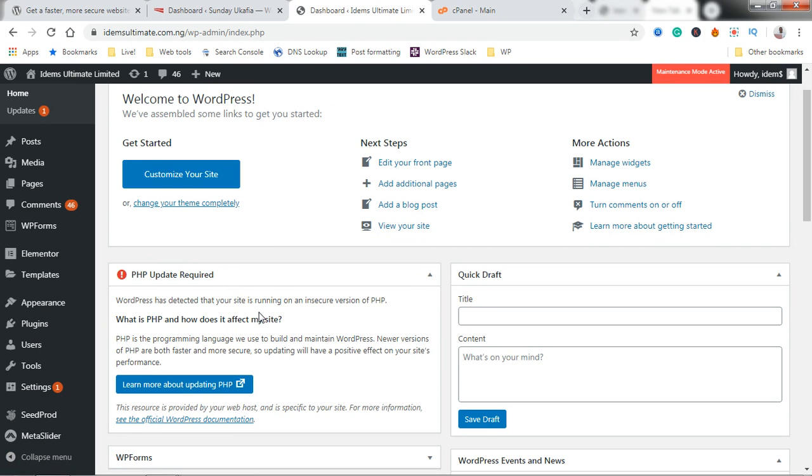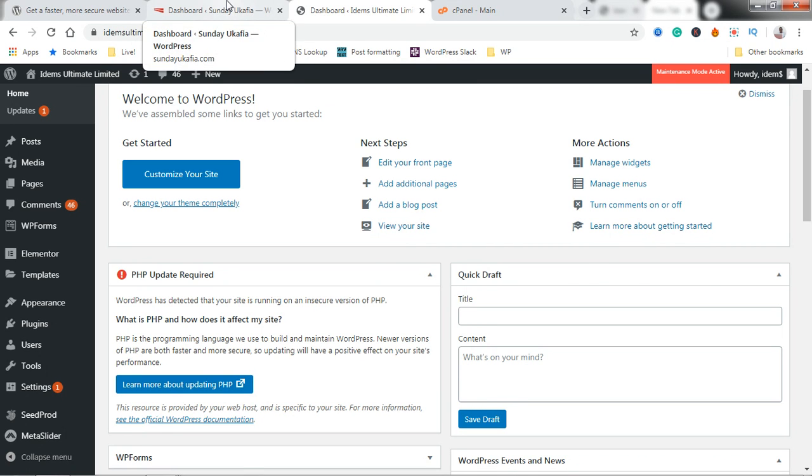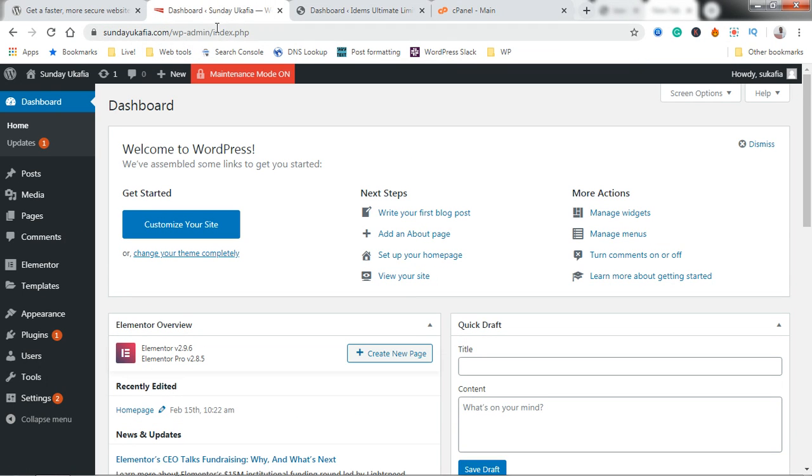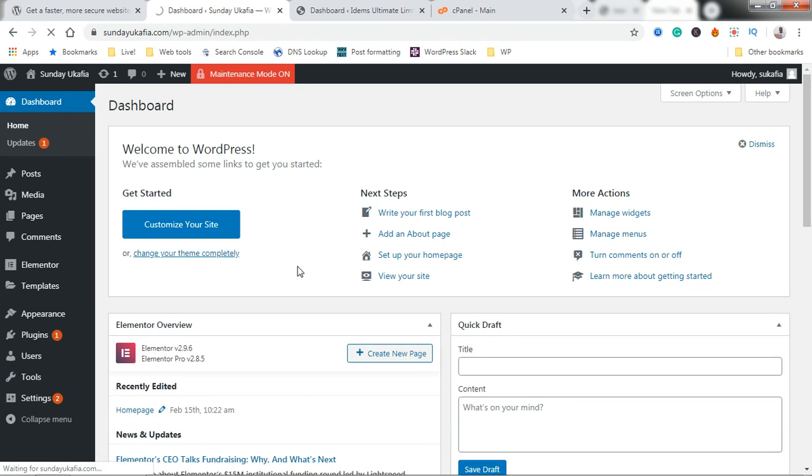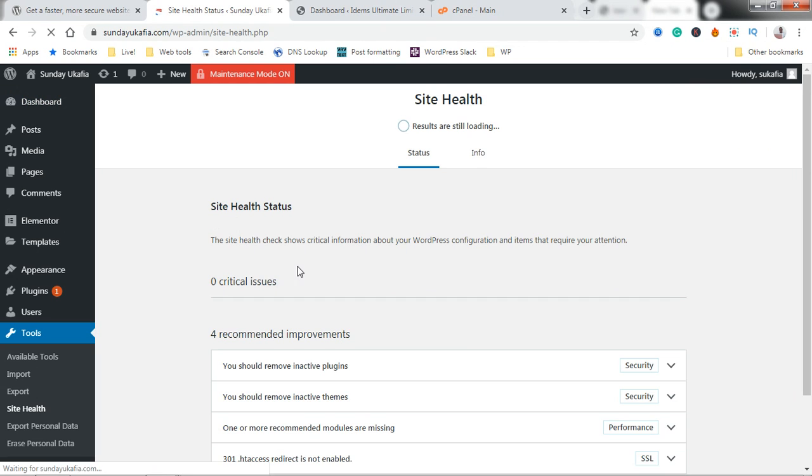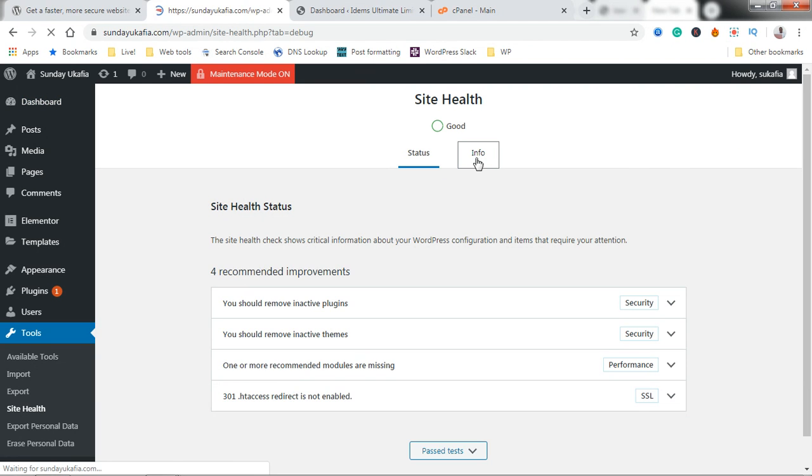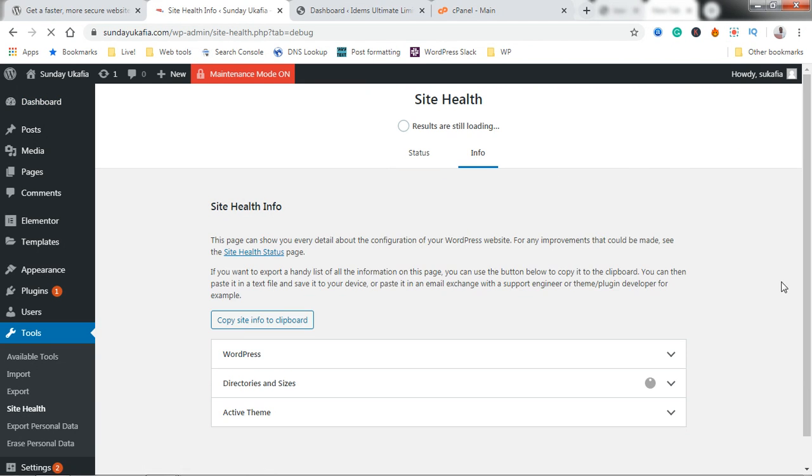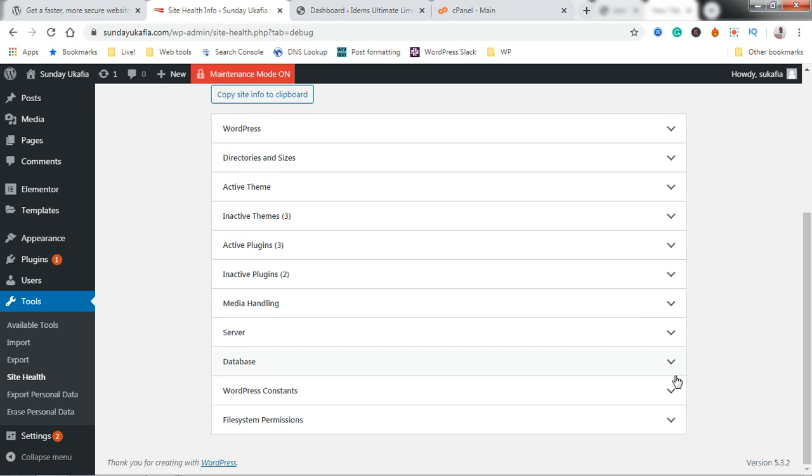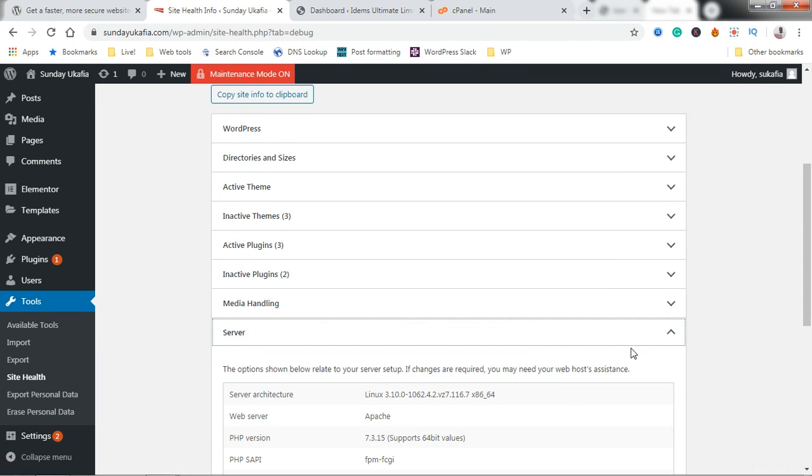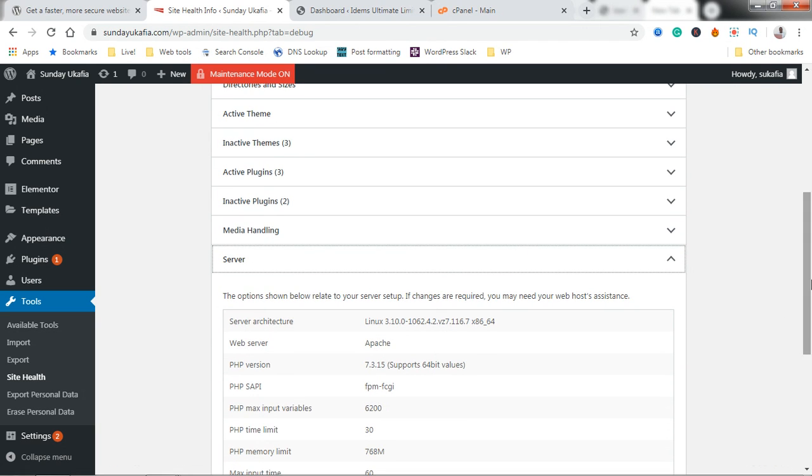Go to Tools and then go to Site Health. Click on the Info here and scroll down a bit, click on Server here, and then you'll be able to see your PHP version.